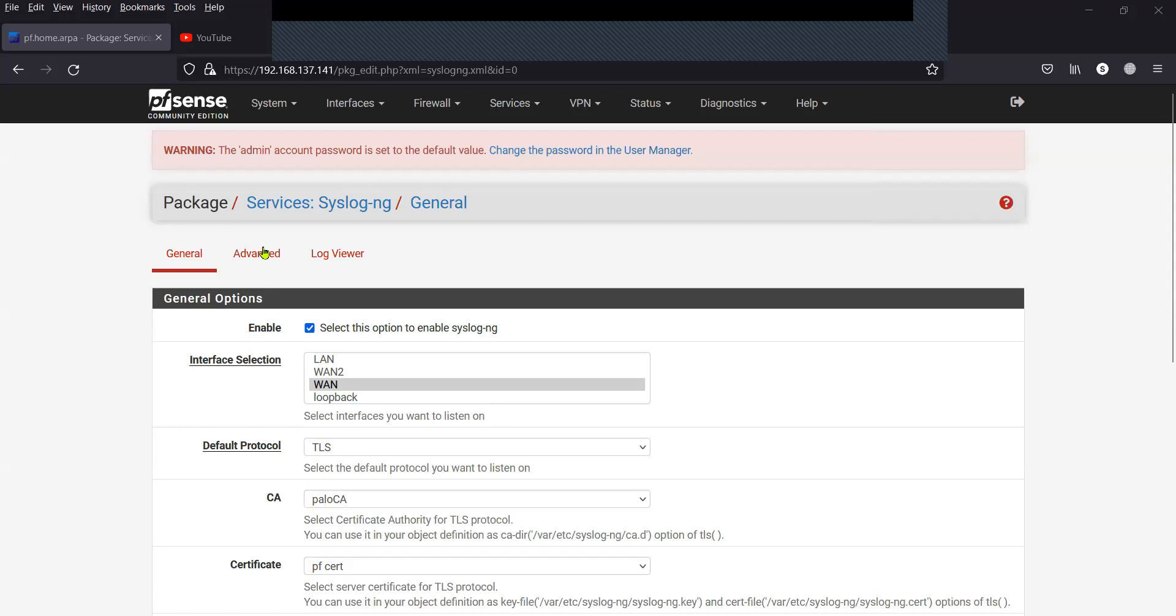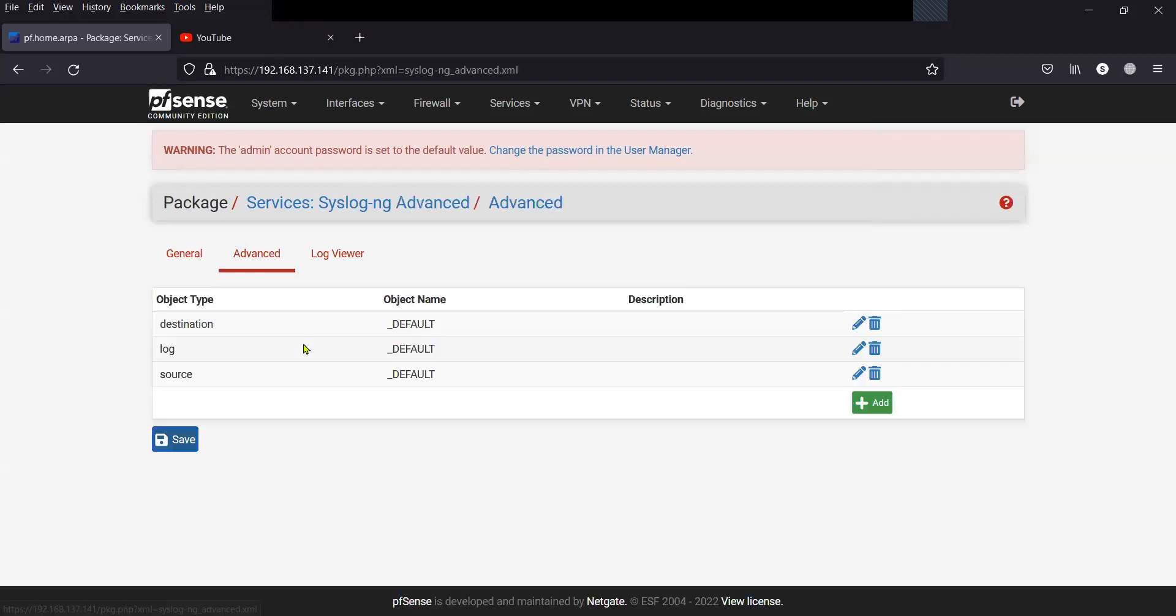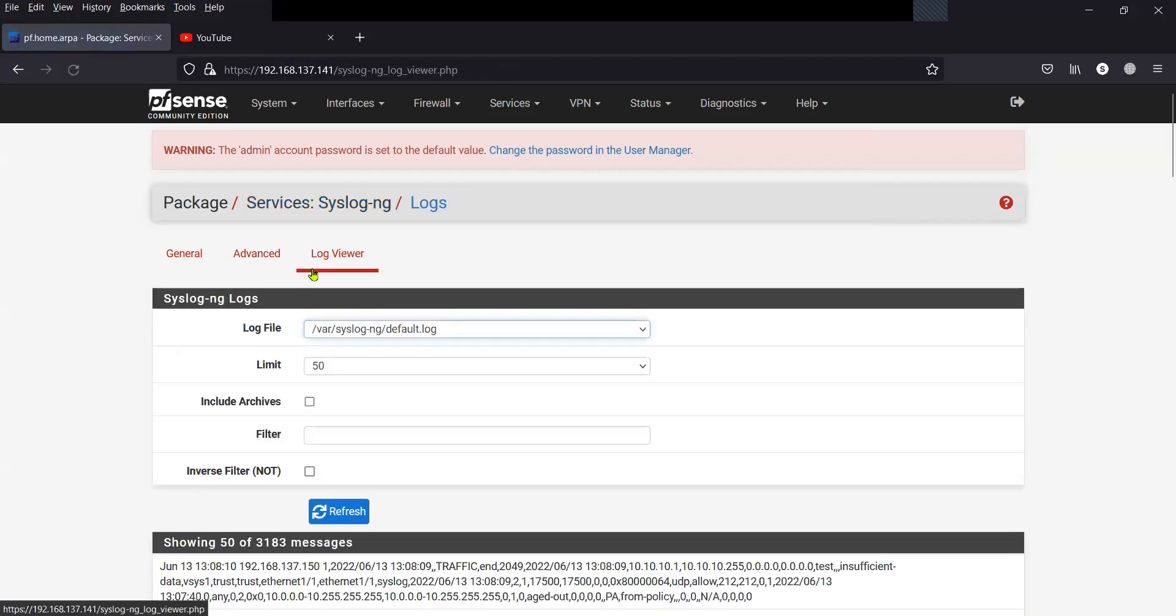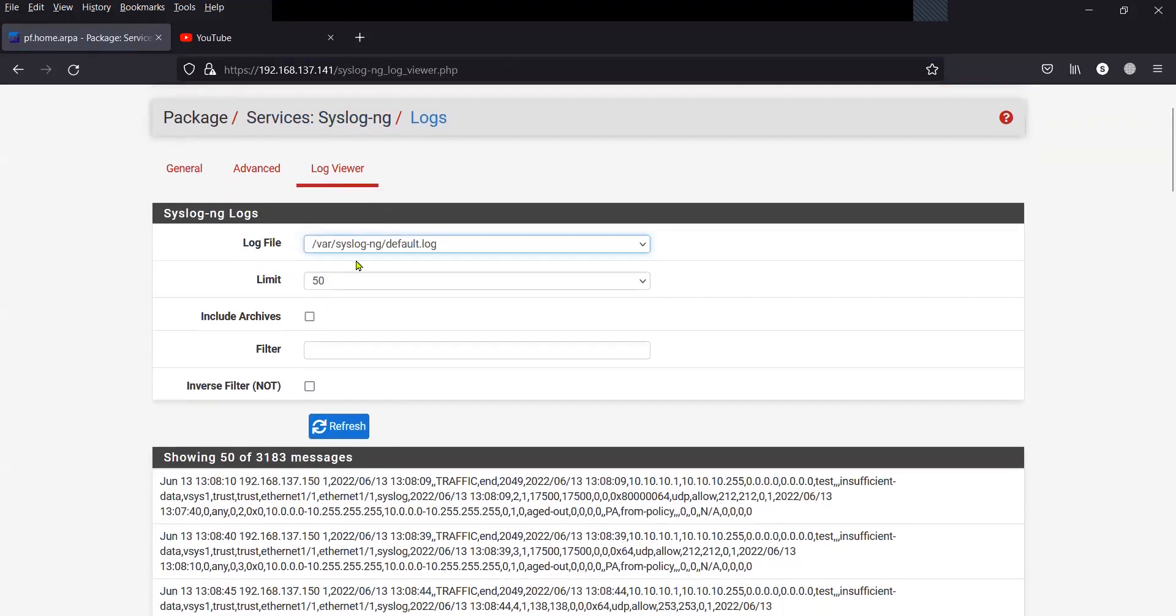Under the Advanced Settings, you do not have to do anything. And you can view the logs inside the Log Viewer and you can put filters as well.